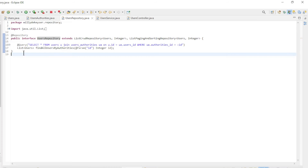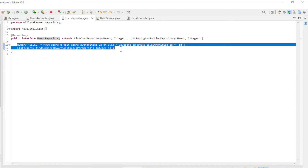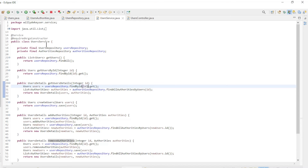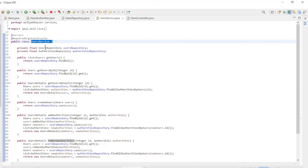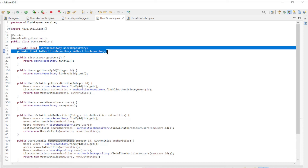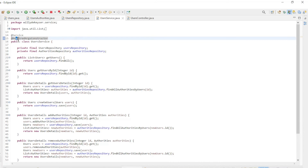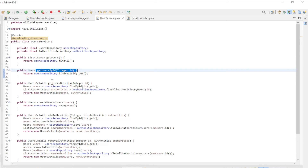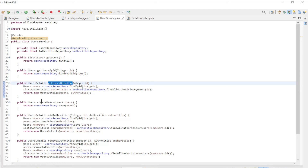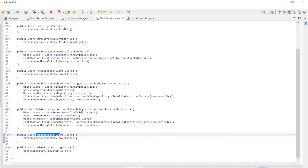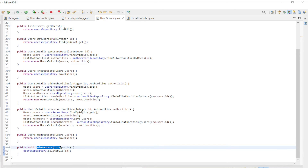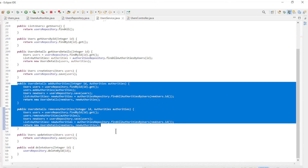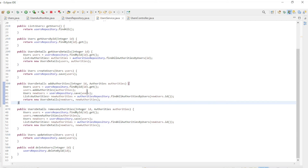The users repository class also has a custom query from a previous video to make the details available. The most important class is the users service class. As in the authorities service class, we use constructor dependency injection to make users repository and authorities repository available. The methods are: get users, get users by ID, get users details, create users, update users, and delete users — all the same methods as in the authorities service class.